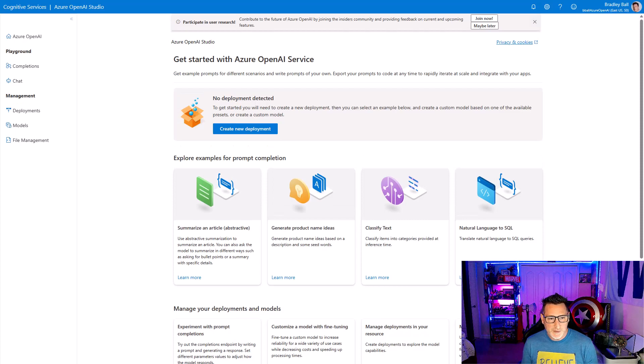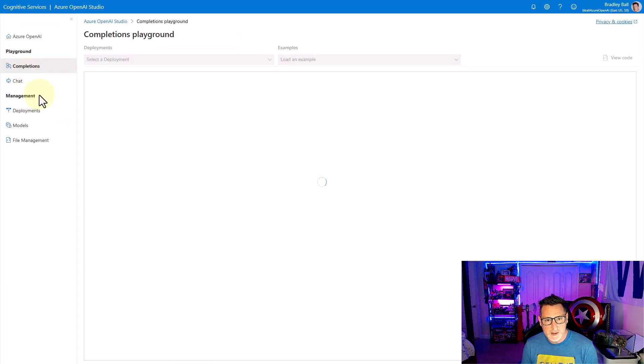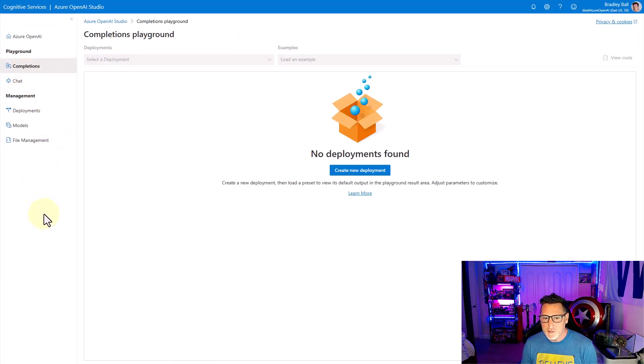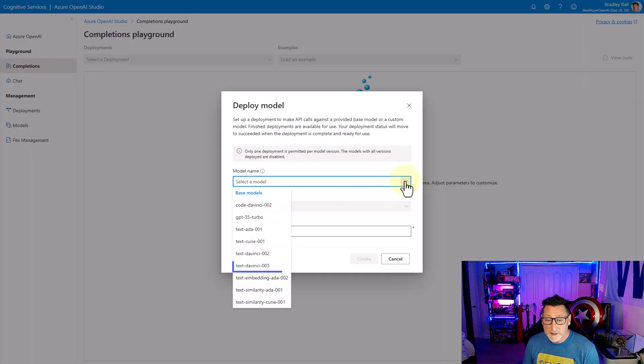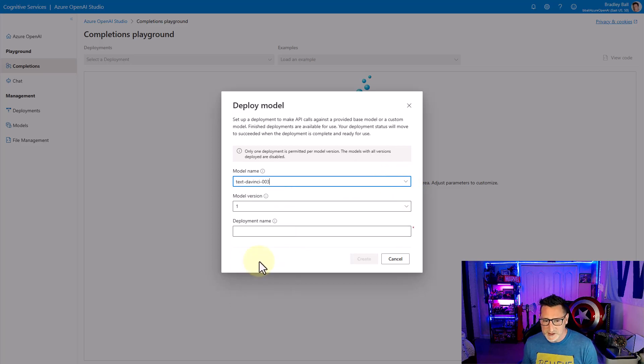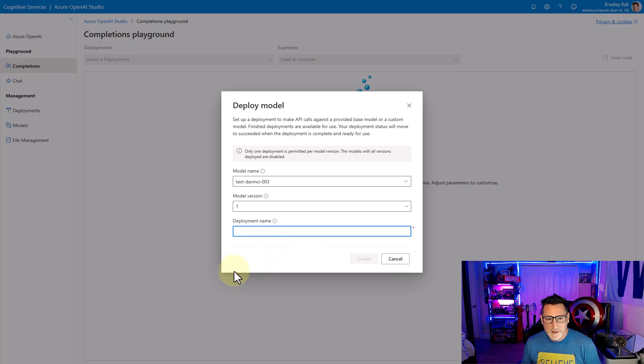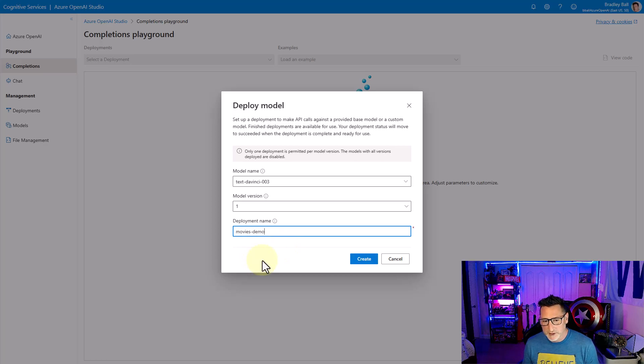A lot of different things we can do, but I'm going straight over to completions. I have no models, so I need to create a new deployment. I'm going to select my model. I'm using the text DaVinci 03 model for this demo, and then I need to name it. This is gonna be the engine name for deployment. It could be anything. Often people do the same thing as the model. I'm just gonna say movies demo, and then create.